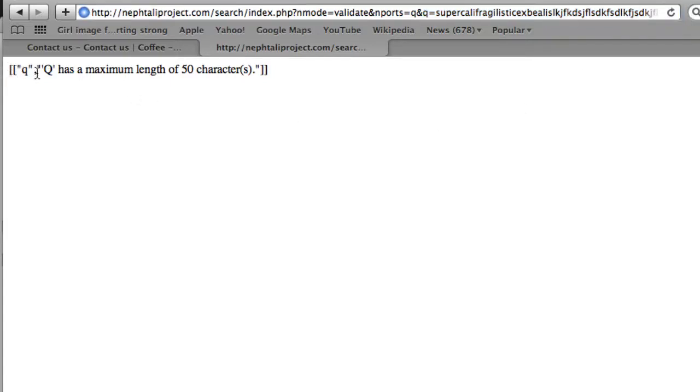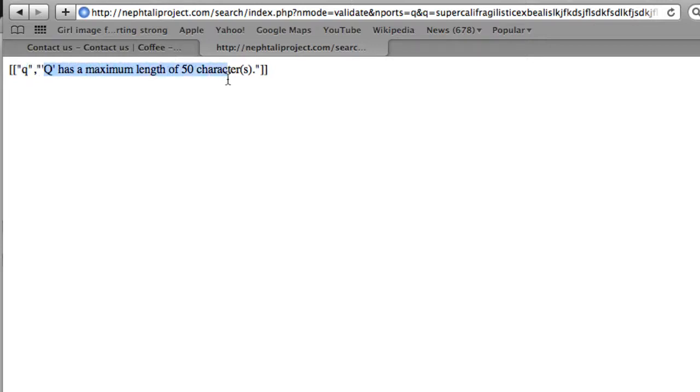We see the JSON encoded text, first the name of the port. So in this case, it was Q. And we see the error message generated for this particular request. If this port was valid, you would get an empty array.